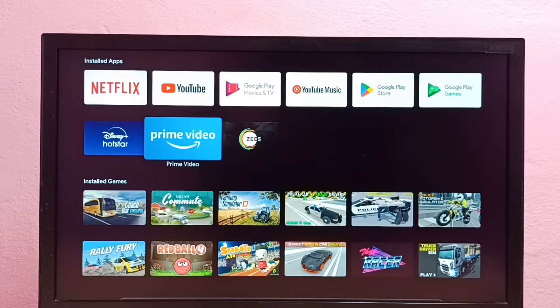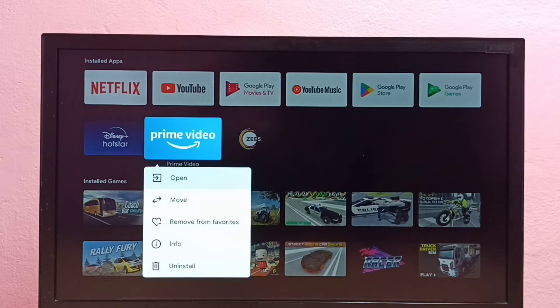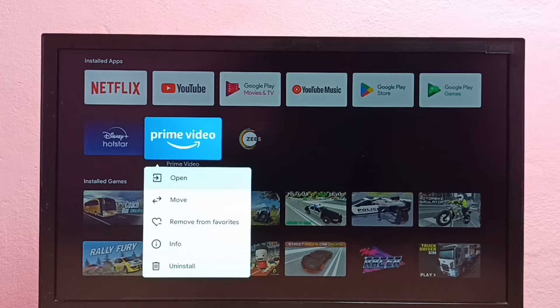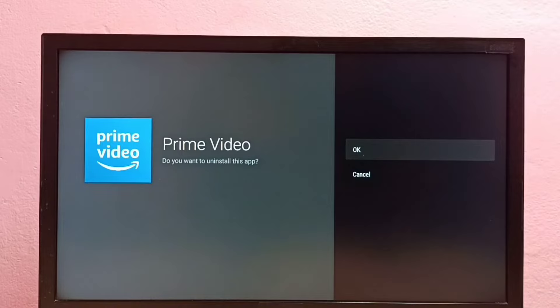So I'm going to show the first method. Just select the app icon, then press and hold the OK button on the remote. Then you could see this dropdown, so here we need to select uninstall.